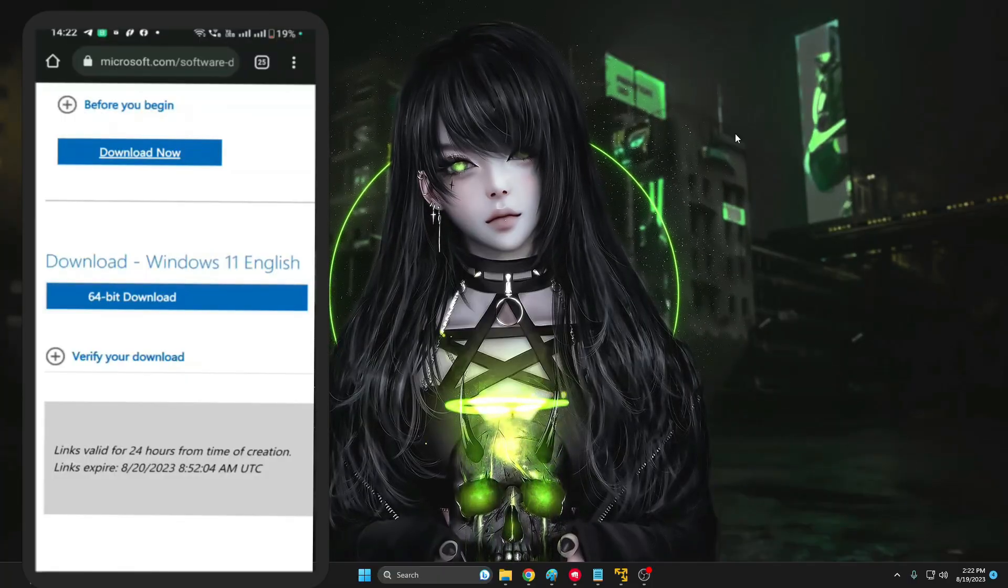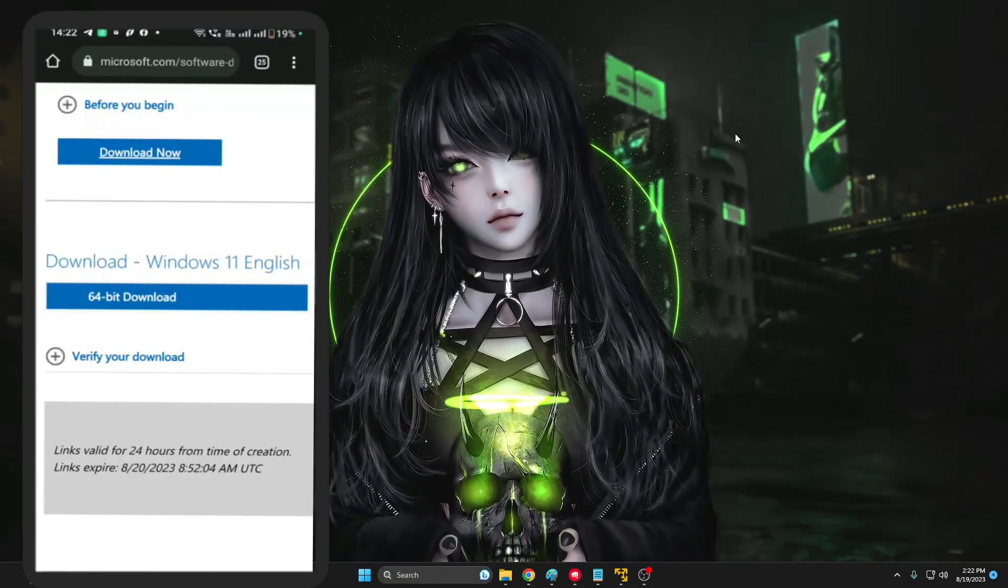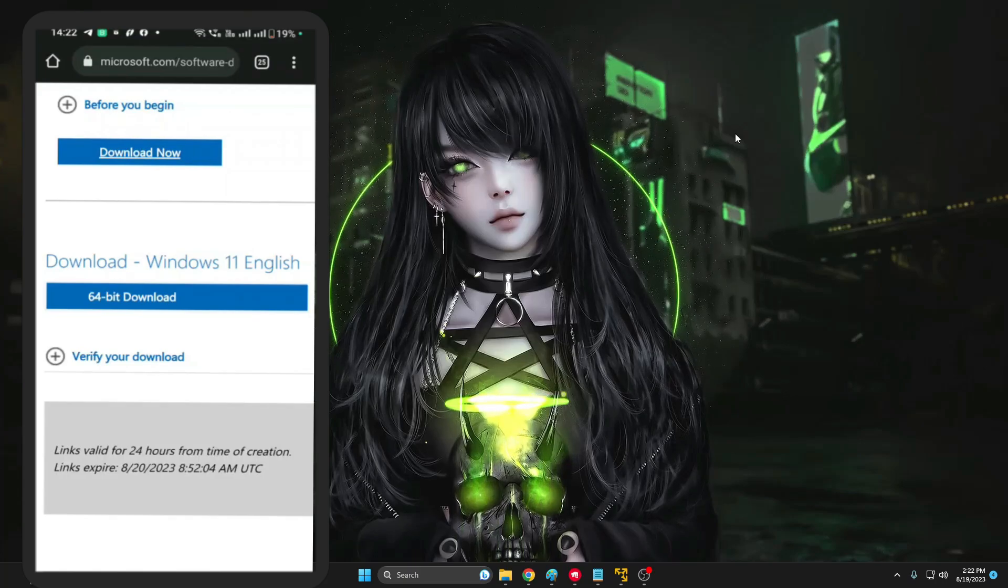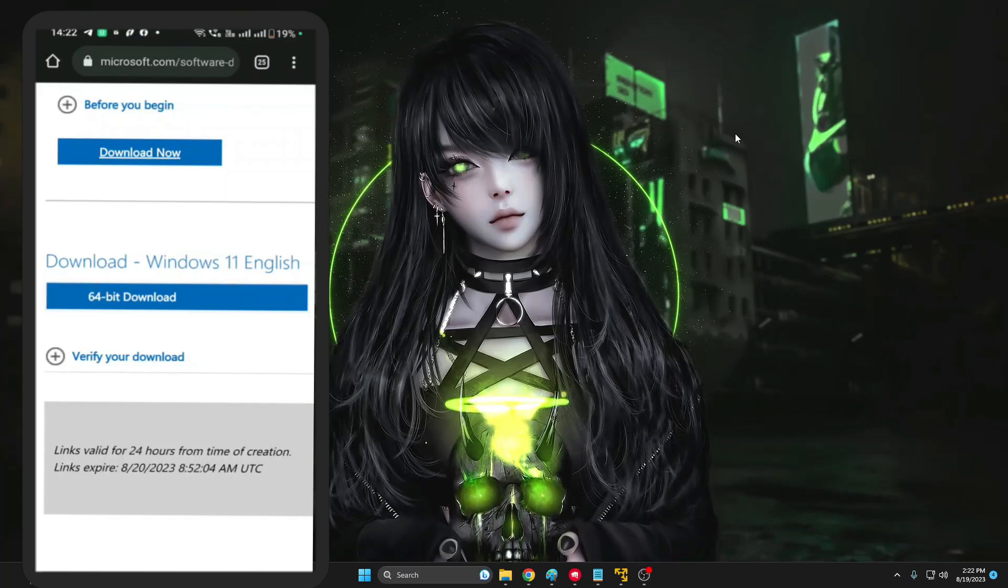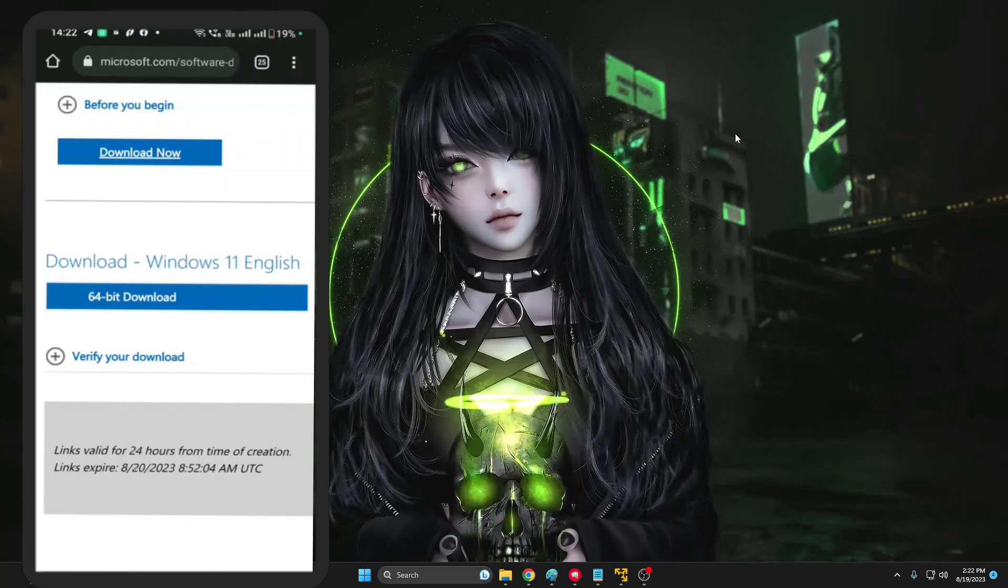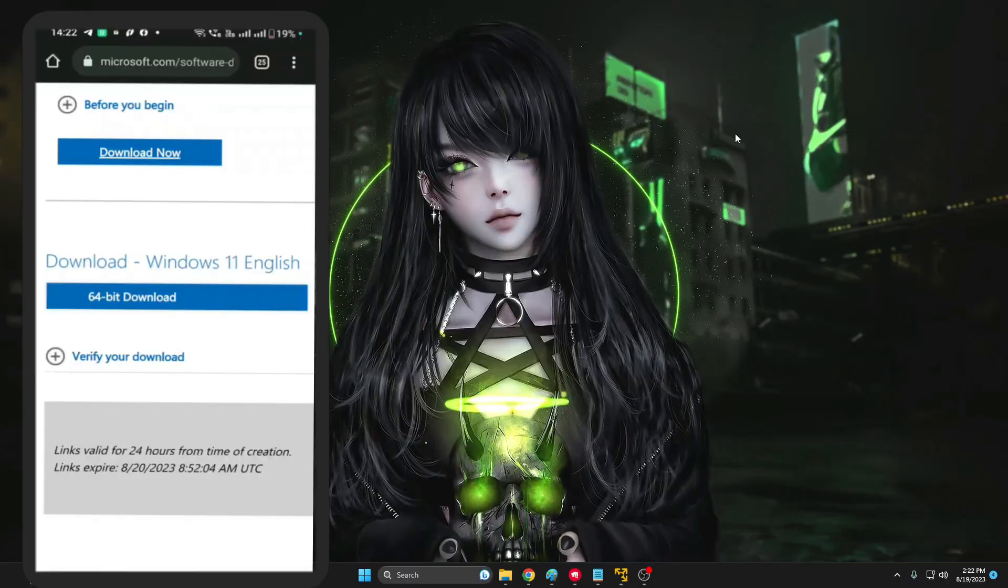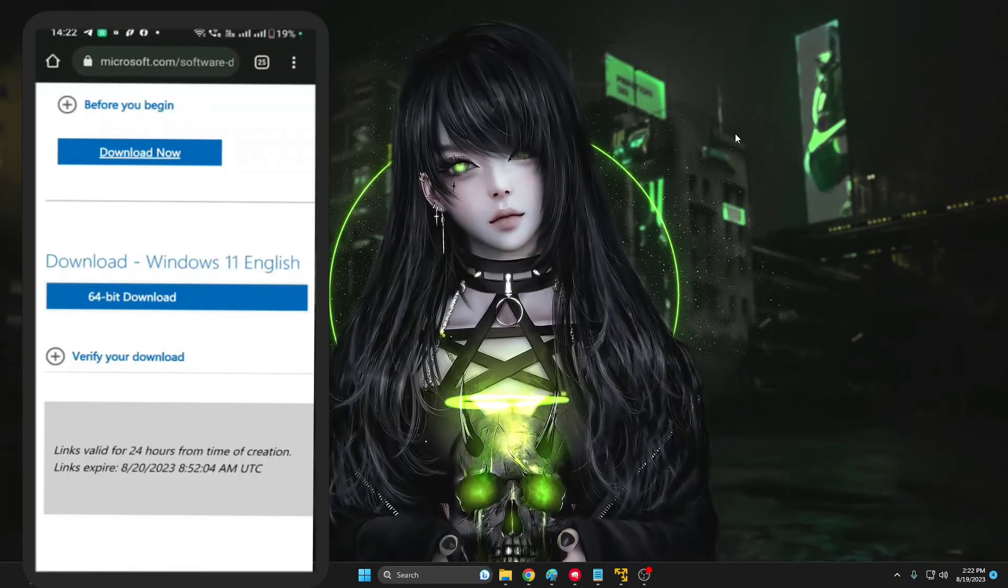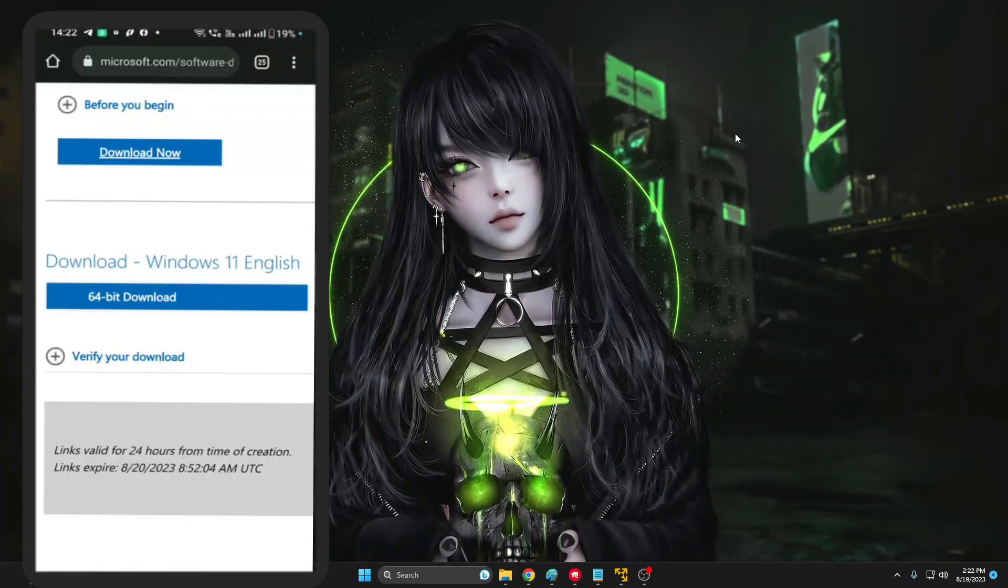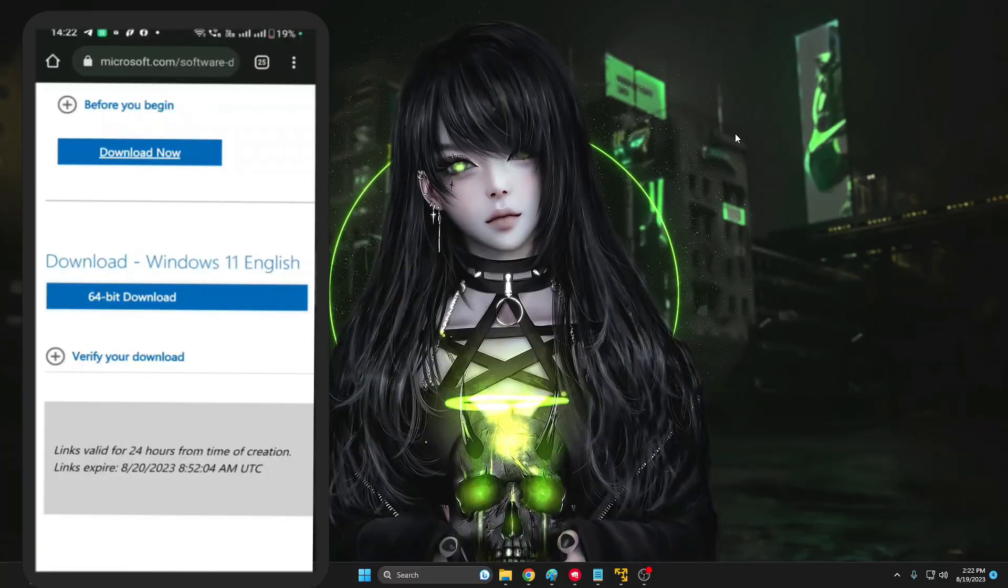Now before downloading this, make sure that you're not connected to limited data plan and you're connected to any kind of Wi-Fi connection. Because this will be approximately around 5 gigabytes, so before downloading make sure that you have enough data on your mobile phone. Okay, so once you have downloaded we are done with the one step.